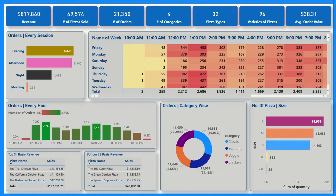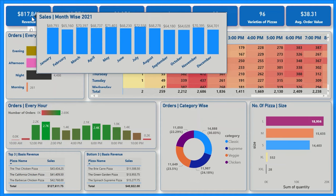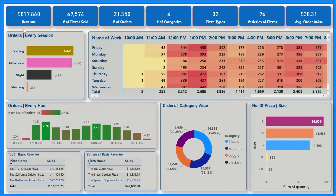As you can see, this is the company dashboard. On the top left side you can see the revenue data card showing revenue as $817,860. You can also see the monthly breakup in the tooltip — month-wise for the year 2021, from January till December. Coming to the number of pizzas sold: 49,574 pizzas sold, and number of orders for these pizzas is 21,350.